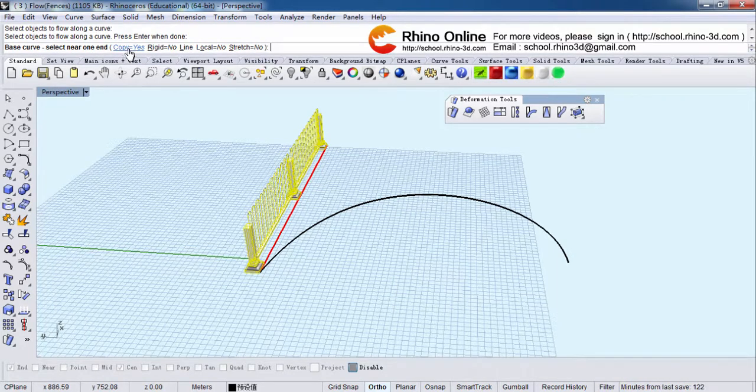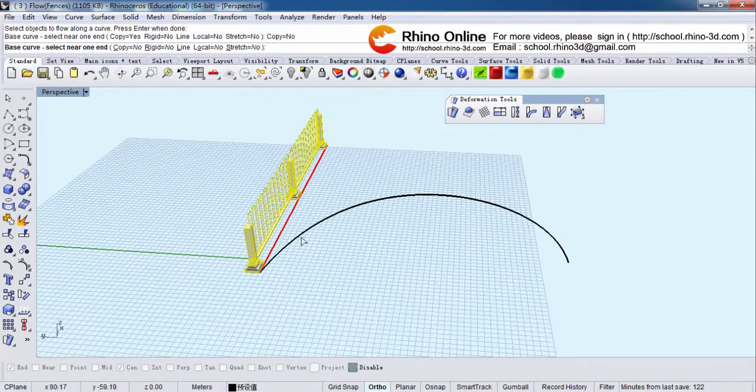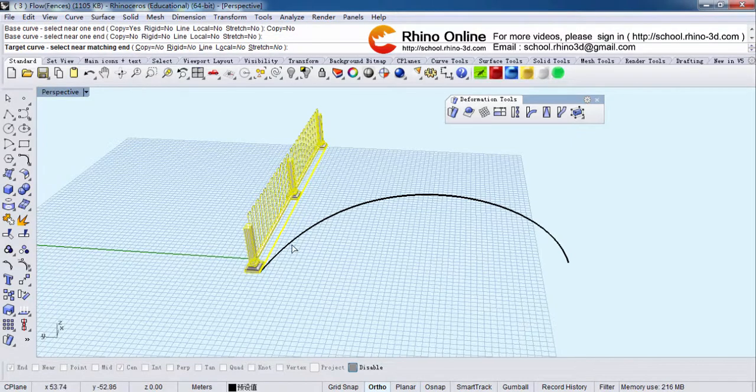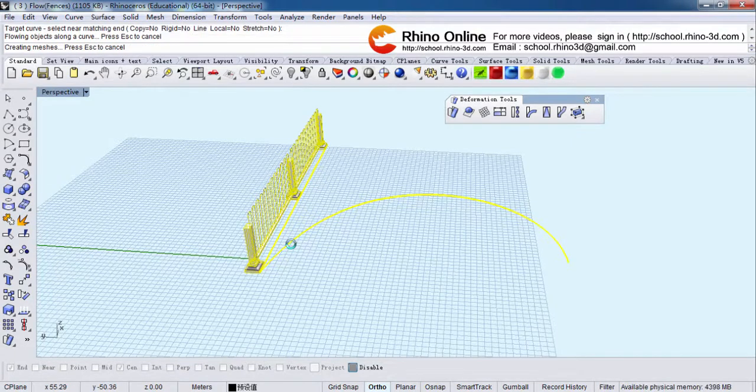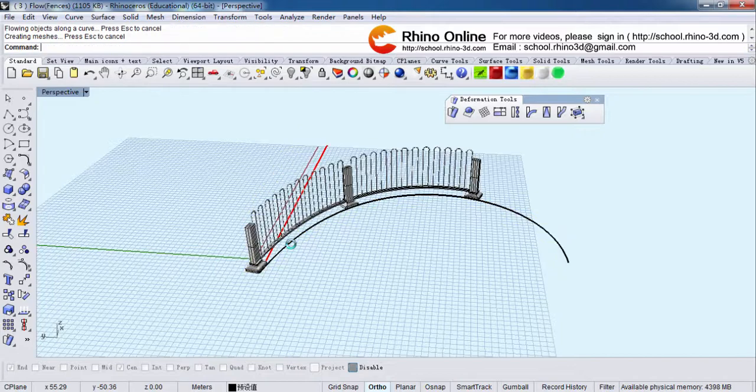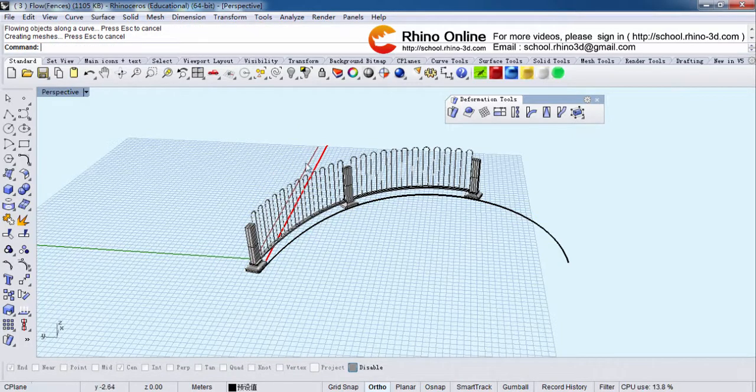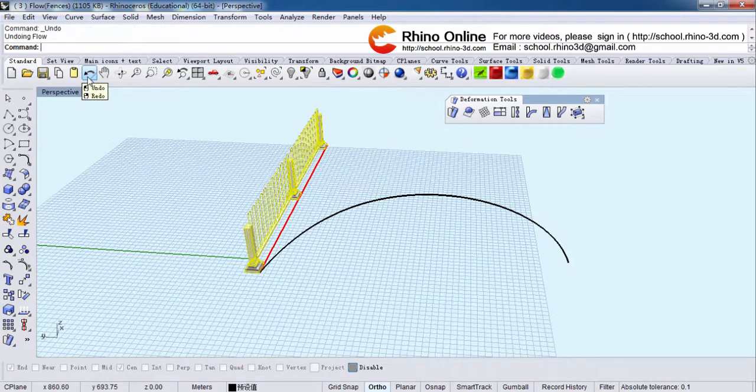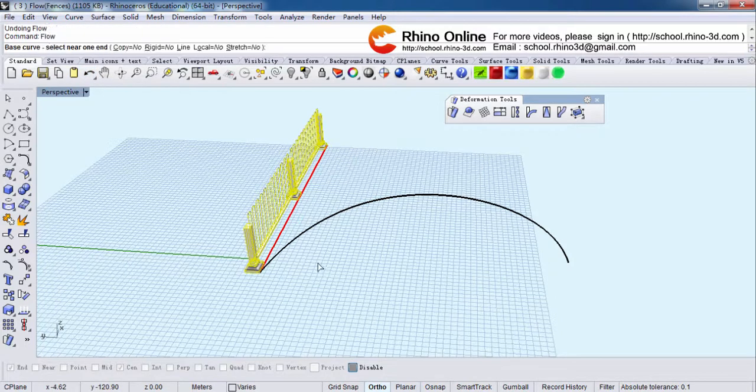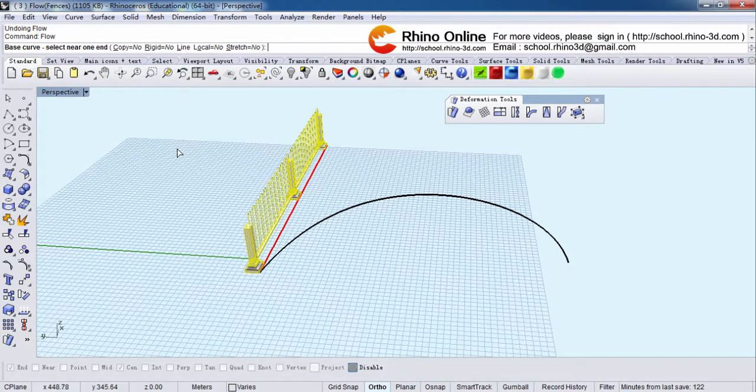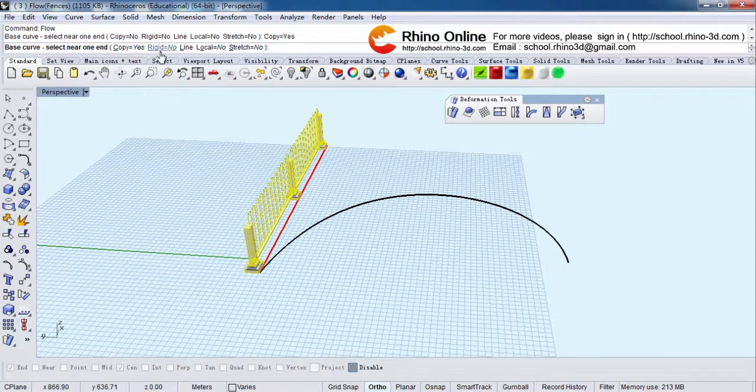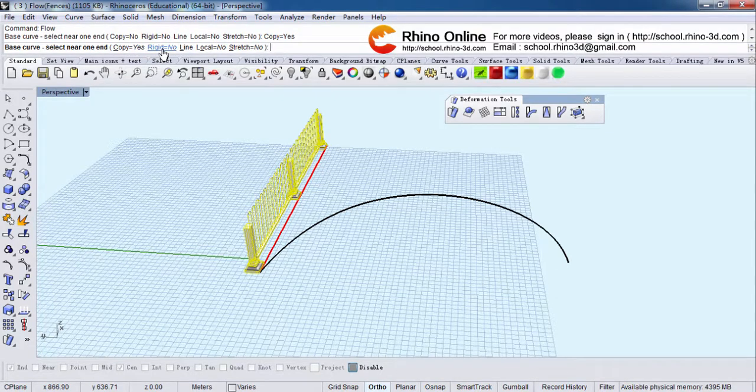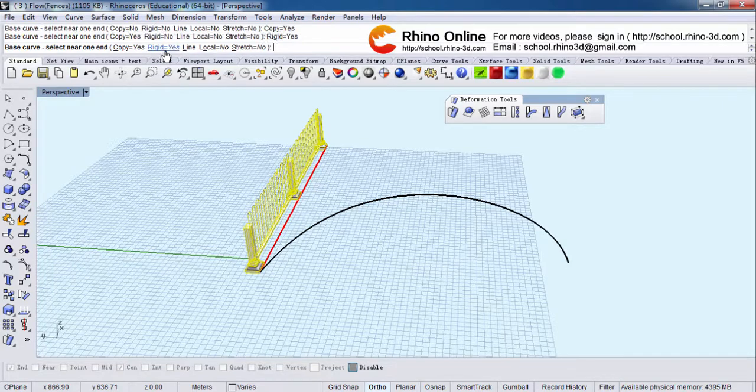Now I will show you what's the meaning of rigid. If the rigid is yes, you can see this line is straight. It's not curved anymore.